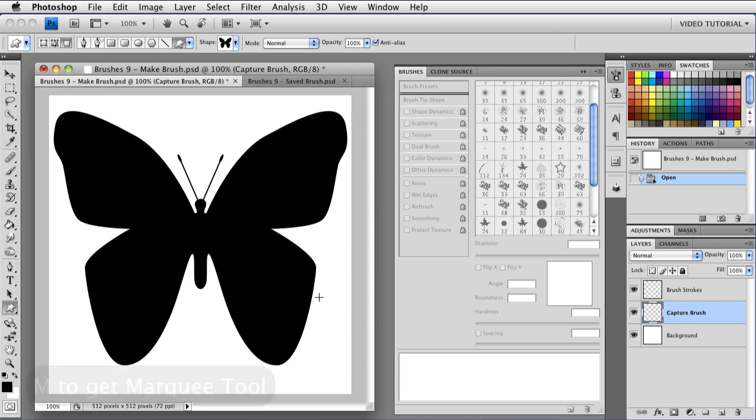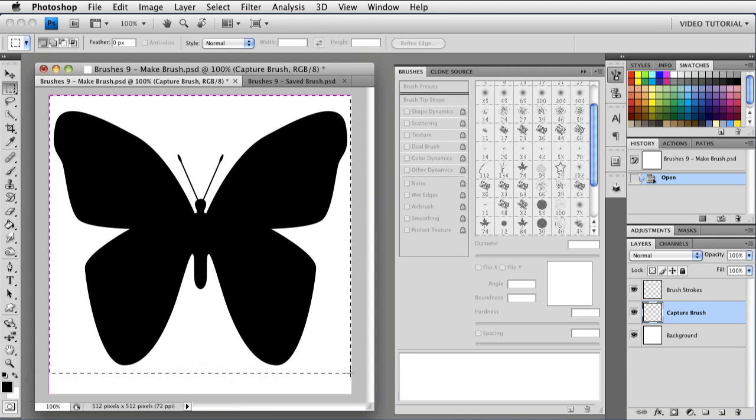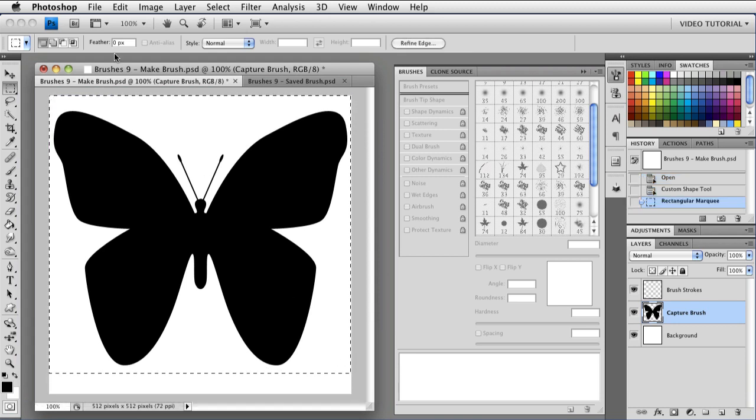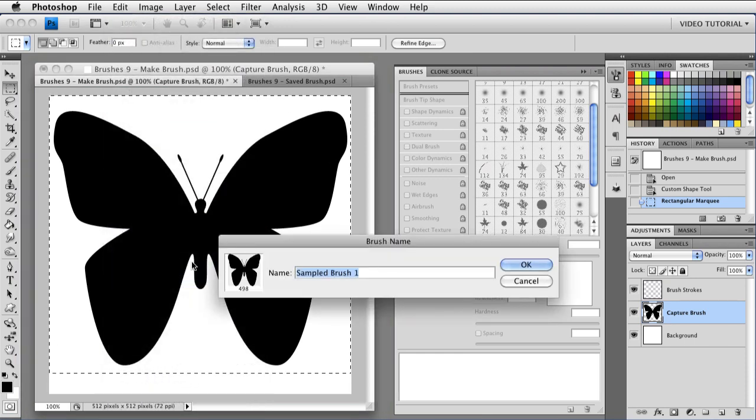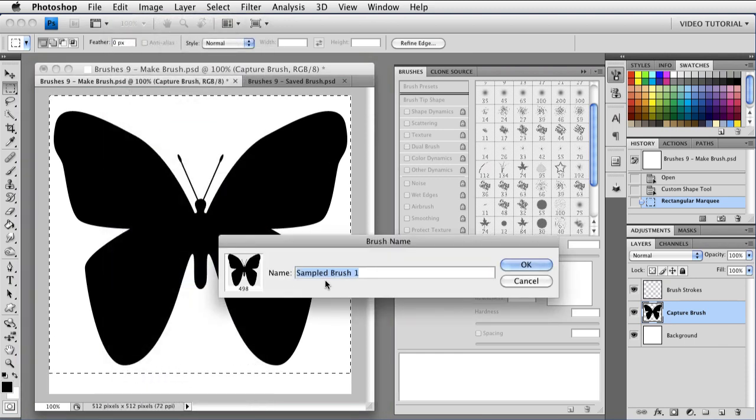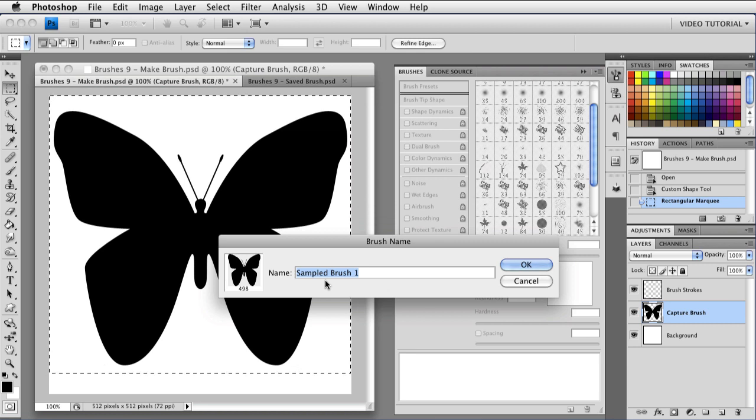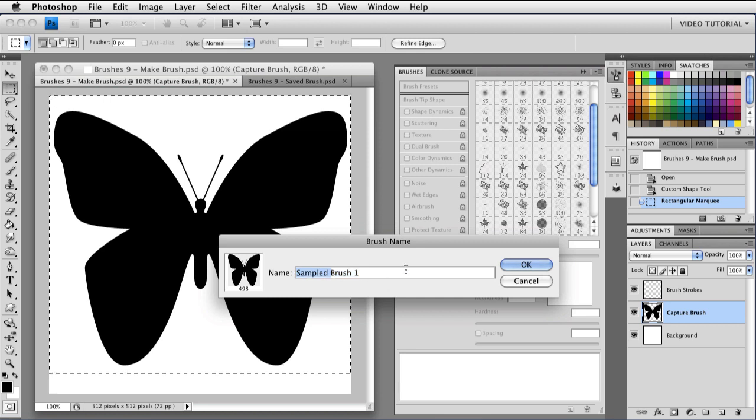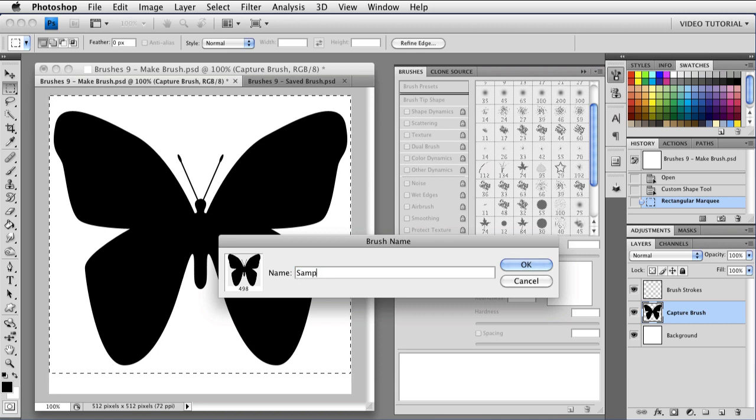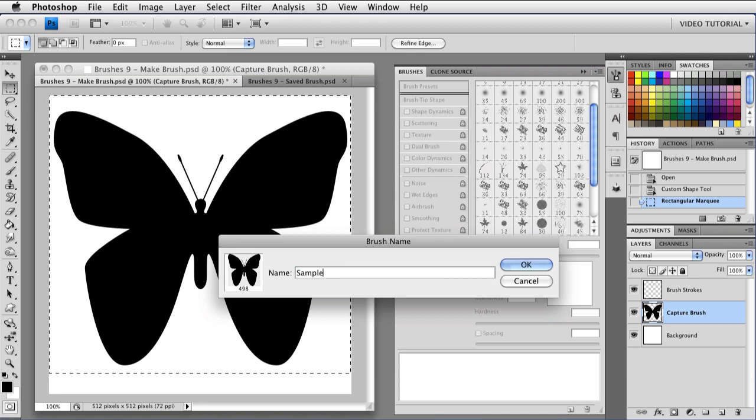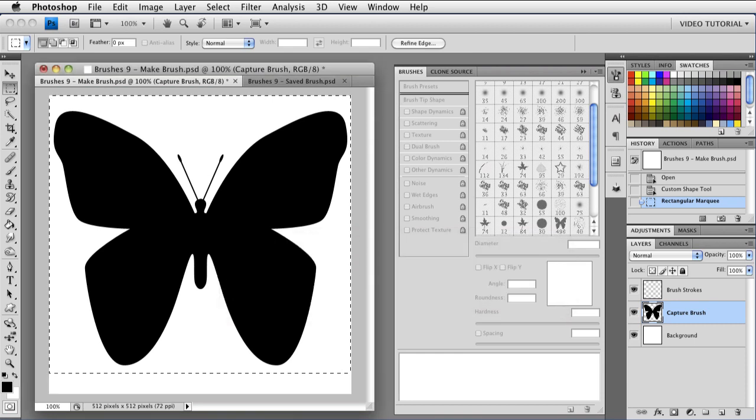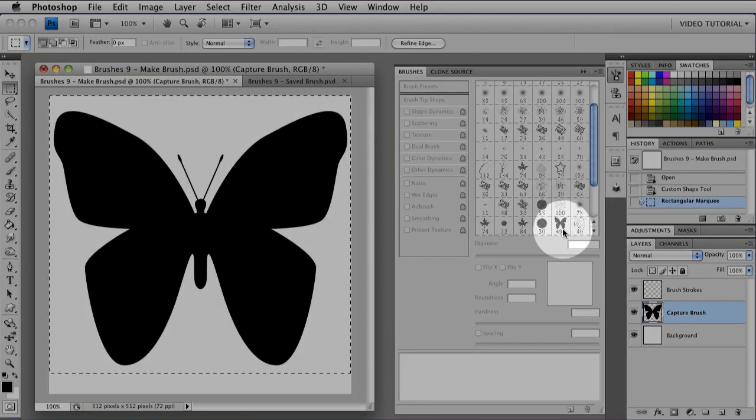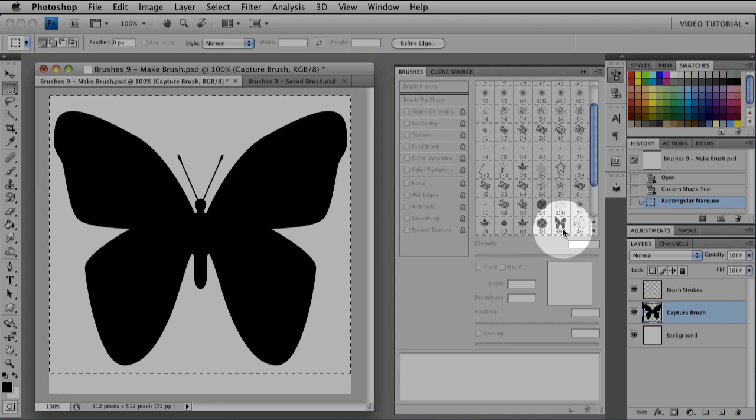Now all you have to do is tap M, get the Marquee tool, and draw a nice big marquee that entirely encloses the thing you want to have for your brush tip. And when you see the marching ants, you just go up to Edit, Define Brush Preset. And you'll get a dialog box that lets you name it. Now I suggest that you name it something that lets you know that this is just the sample with no parameters. So I'm going to call this Sampled Butterfly. And click OK. And did you see it just show up there? Just like that, now we have a new brush tip shape.